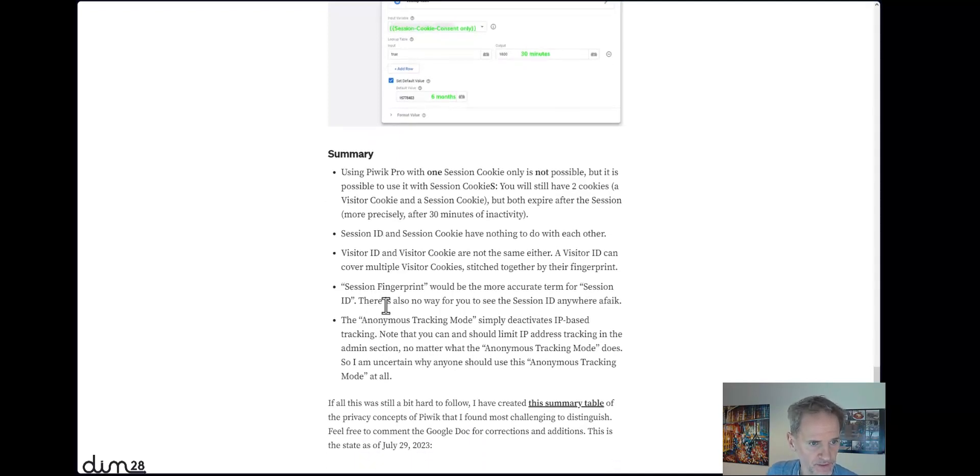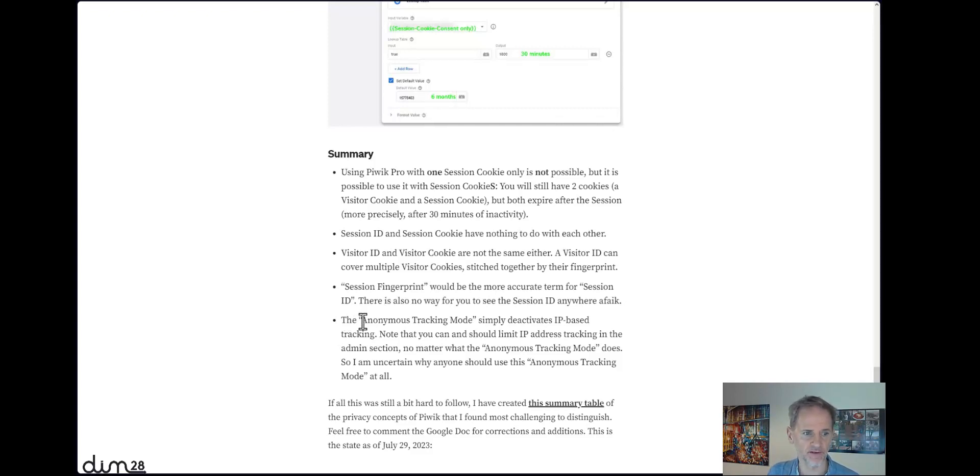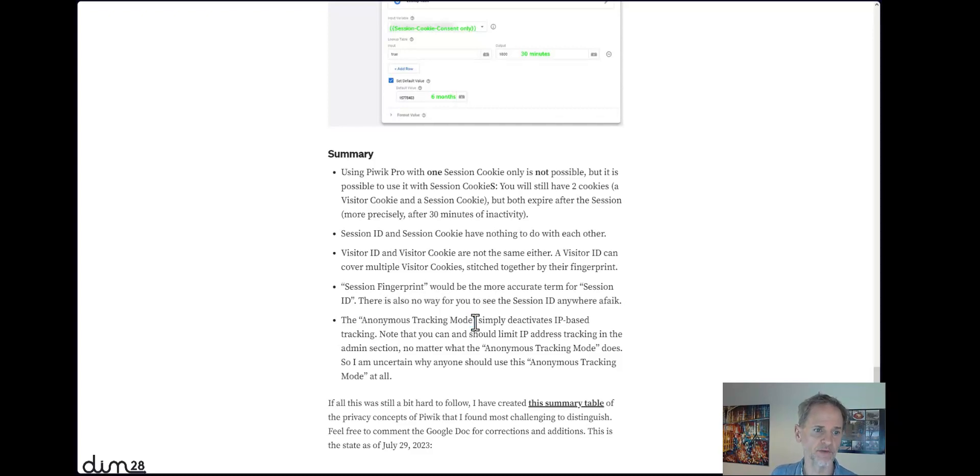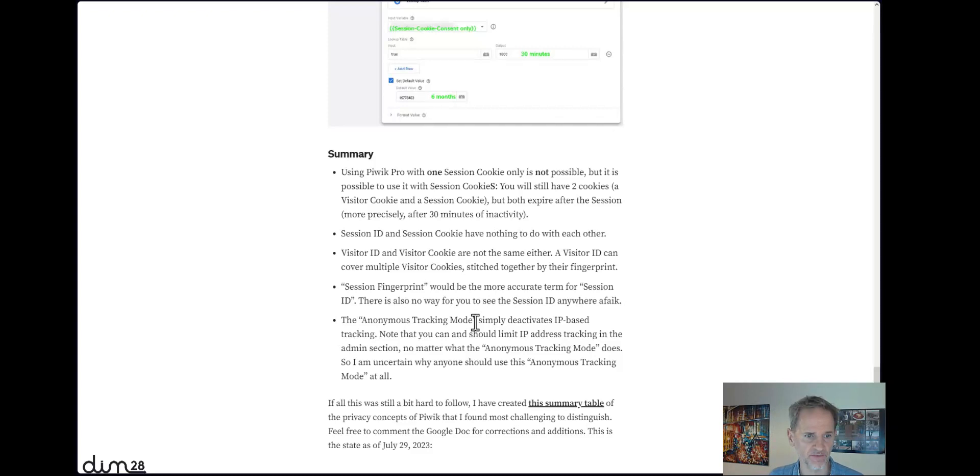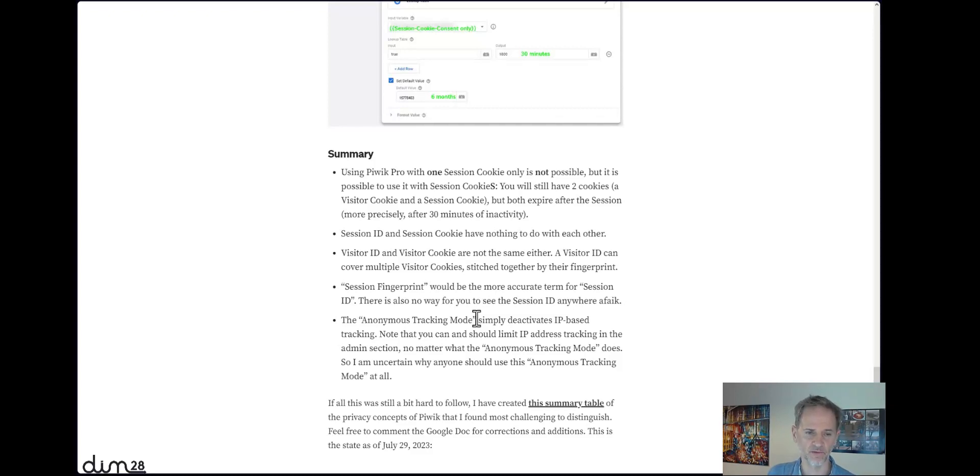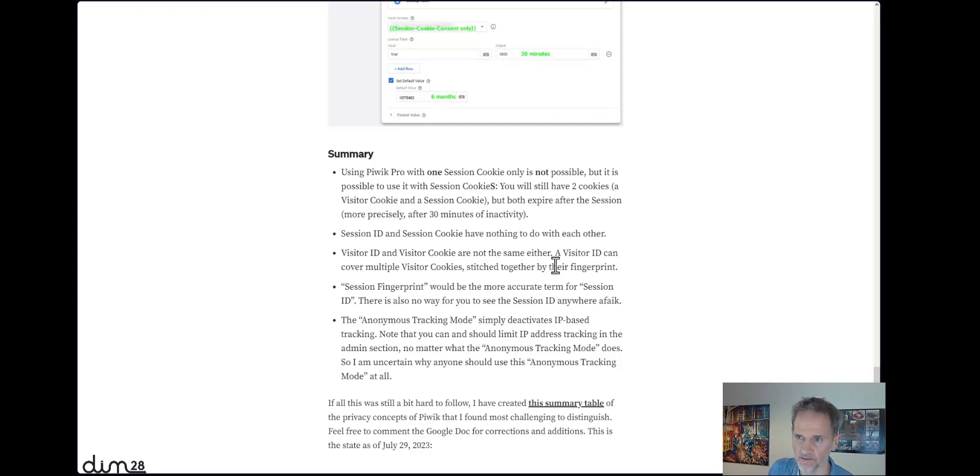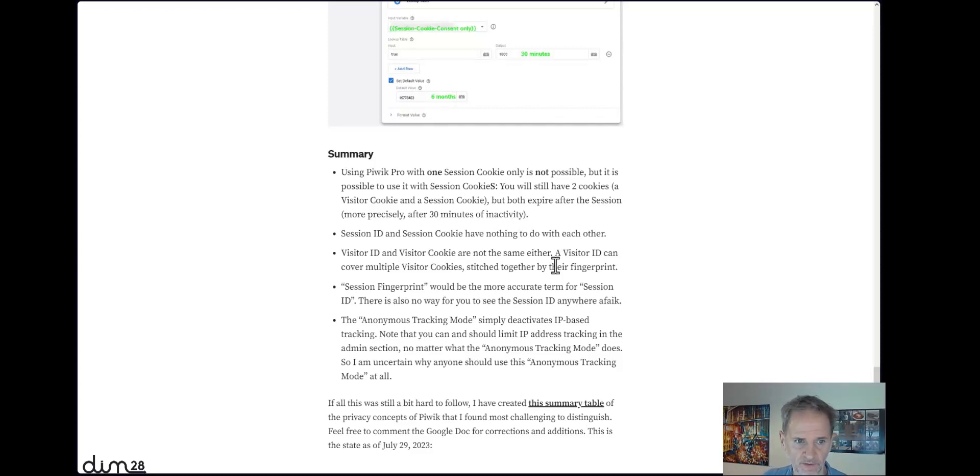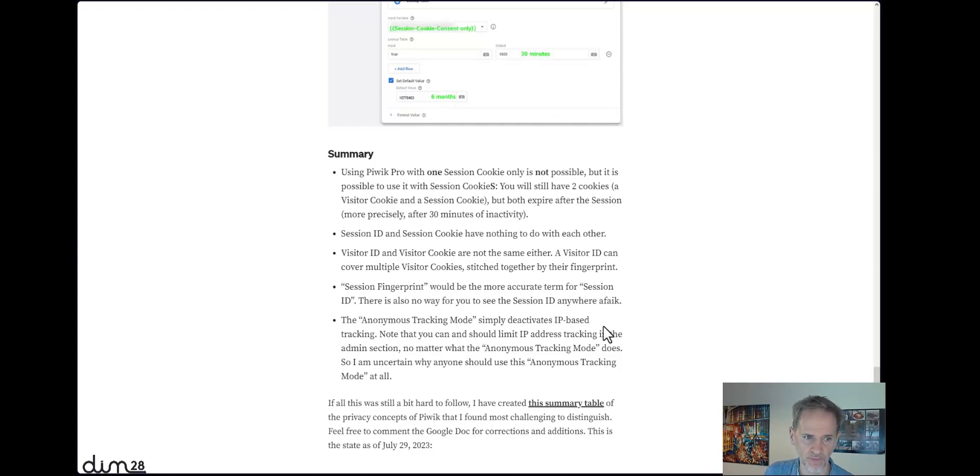I'm not going to say everything from the article here, but let's finalize this by looking at the anonymous tracking mode one more time. The anonymous tracking mode has a bit of a misleading name. It simply deactivates IP-based tracking. Maybe there's more, but Piwik doesn't tell us. I'm not sure if you should use this anonymous tracking mode at all, because you can set in the settings whether you want to anonymize IP addresses, and it's best practice or it's actually legally binding in the EU to do that anyway. So the anonymous tracking mode doesn't add that much more by completely nulling the IP addresses, in my opinion. But that's up to you.